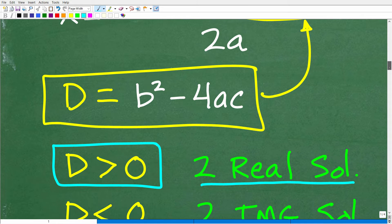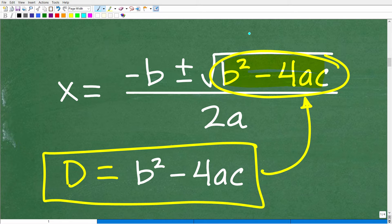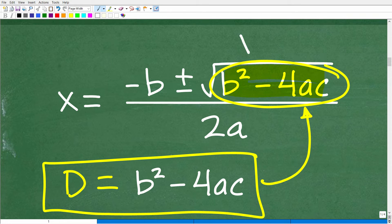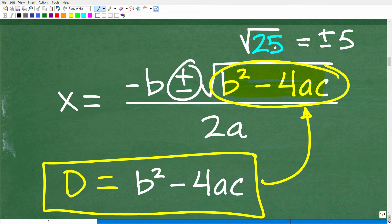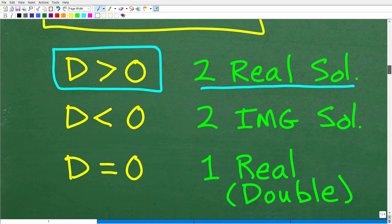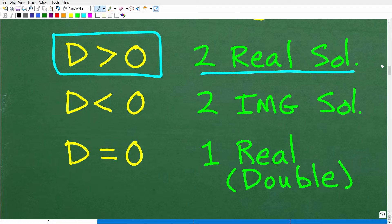Let's look at this quickly. Suppose this part of the quadratic formula gives us the square root of positive 25. We can take the square root of 25 and get positive or negative five. Positive 25 is a positive value — we're not really concerned about the actual number, just the sign. So if the discriminant is greater than zero, the entire quadratic equation will have two real number solutions.